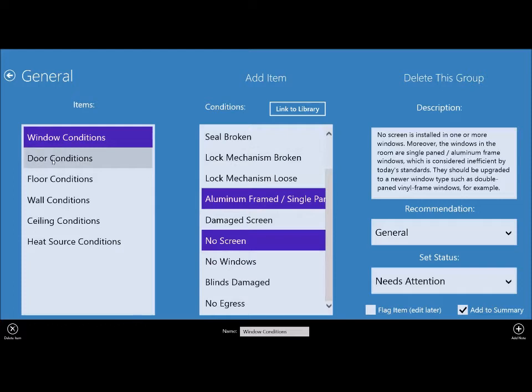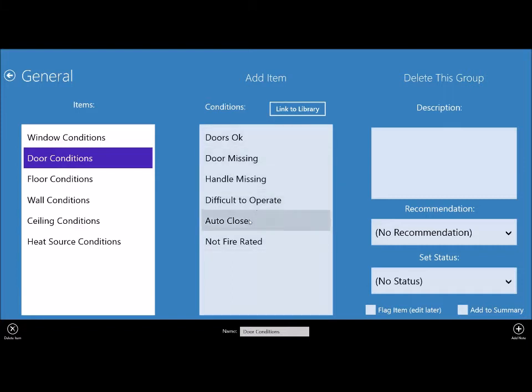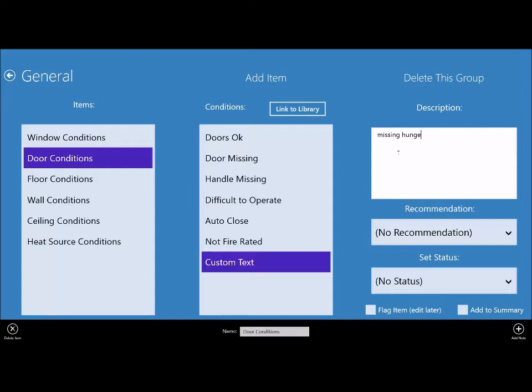Let's say under door conditions, there's a hinge missing on a kitchen door and you don't have anything here that really fits that. So you would simply click or touch the description box. And by the way, if you have a touch screen device, an on-screen keyboard will appear when you touch that box. So you can type missing hinge, and then you can flag that item.